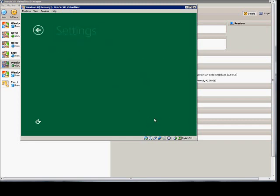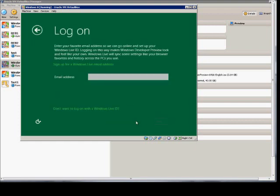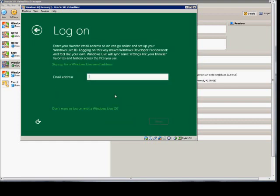And next, we can customize or use Express Settings. You can also put in your email address. Just put in a fake one here, just to get past that.